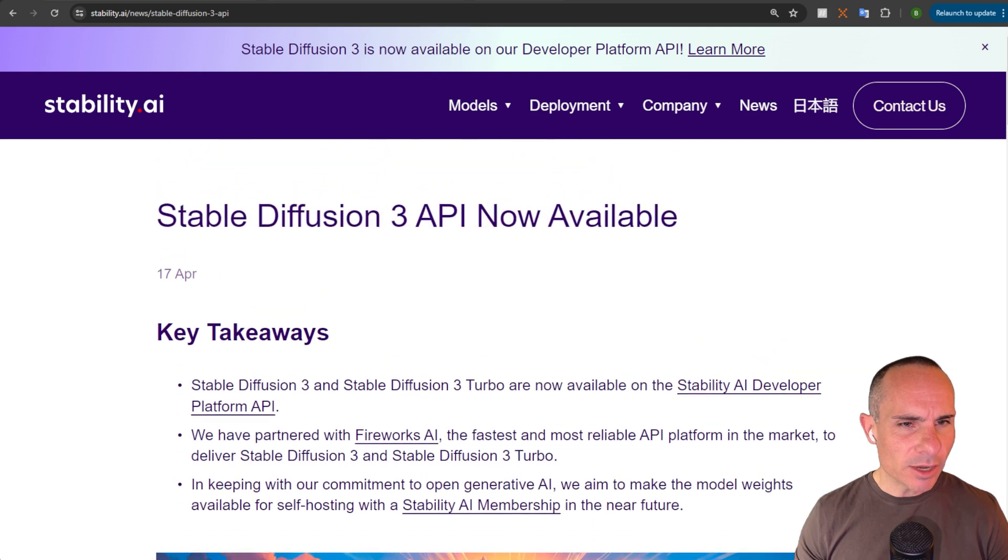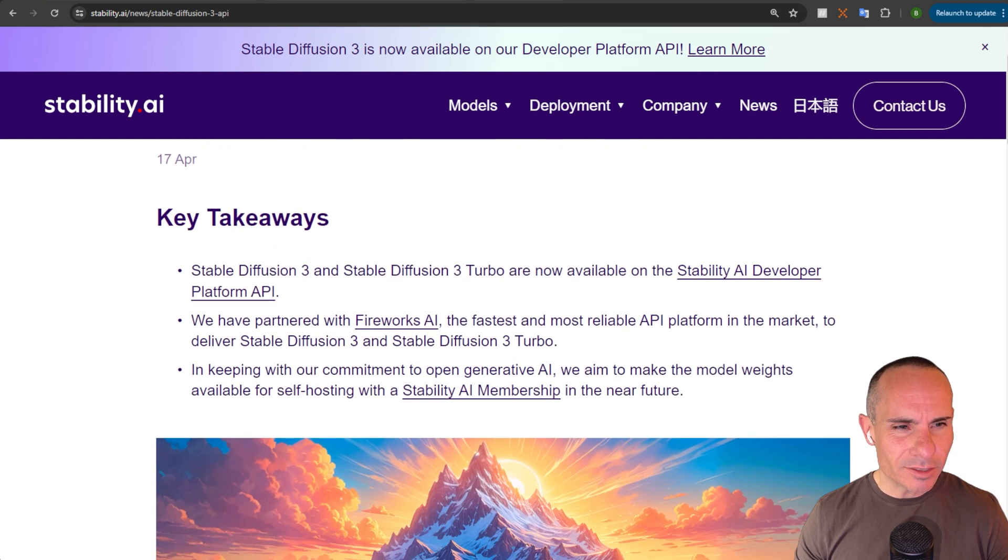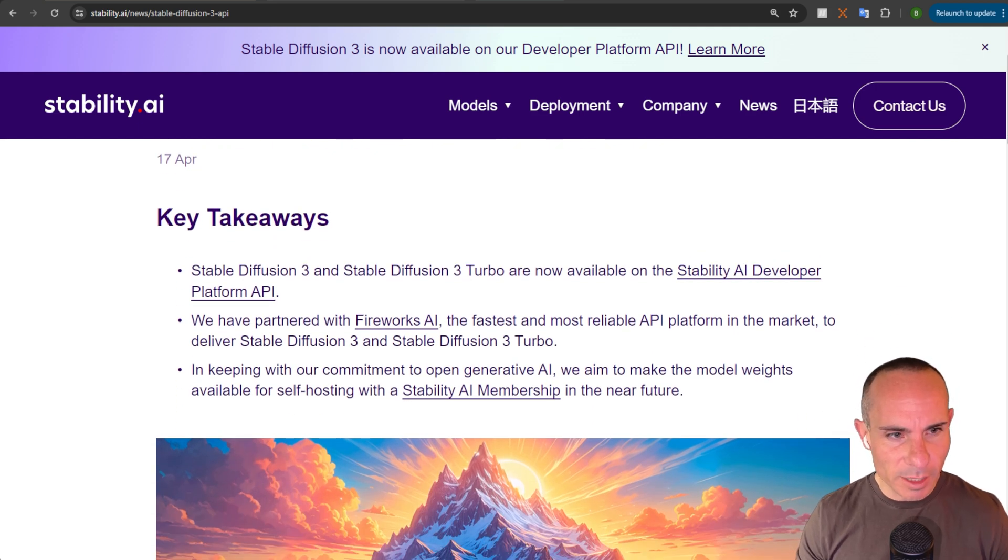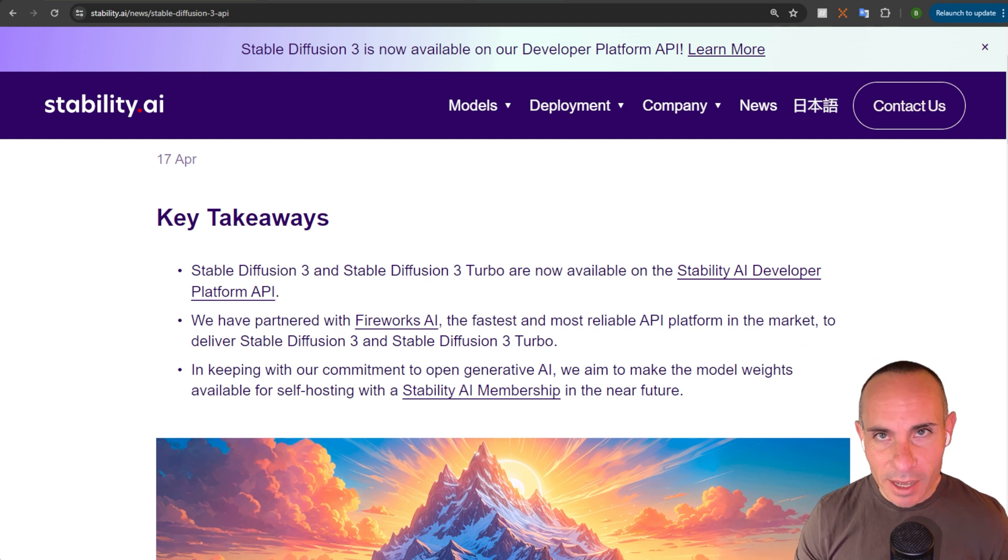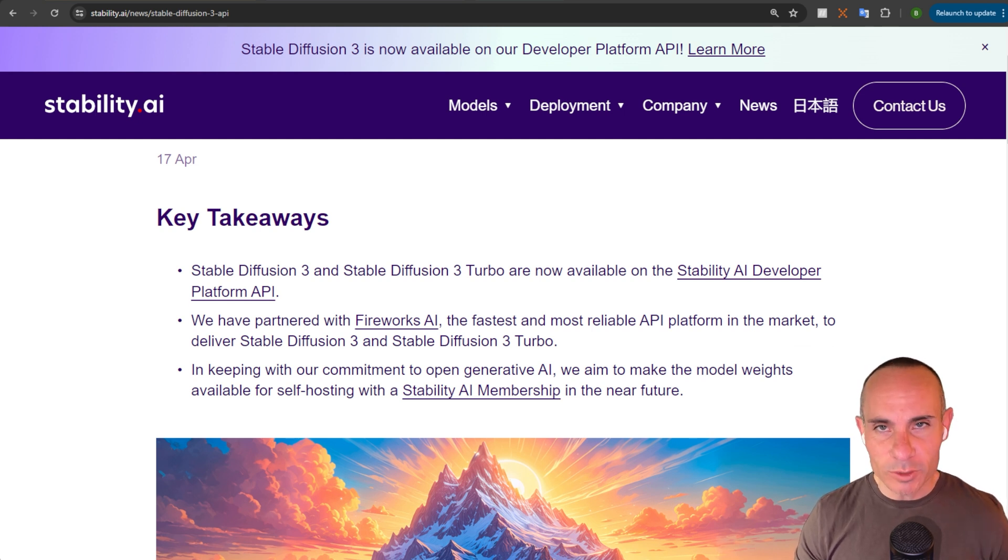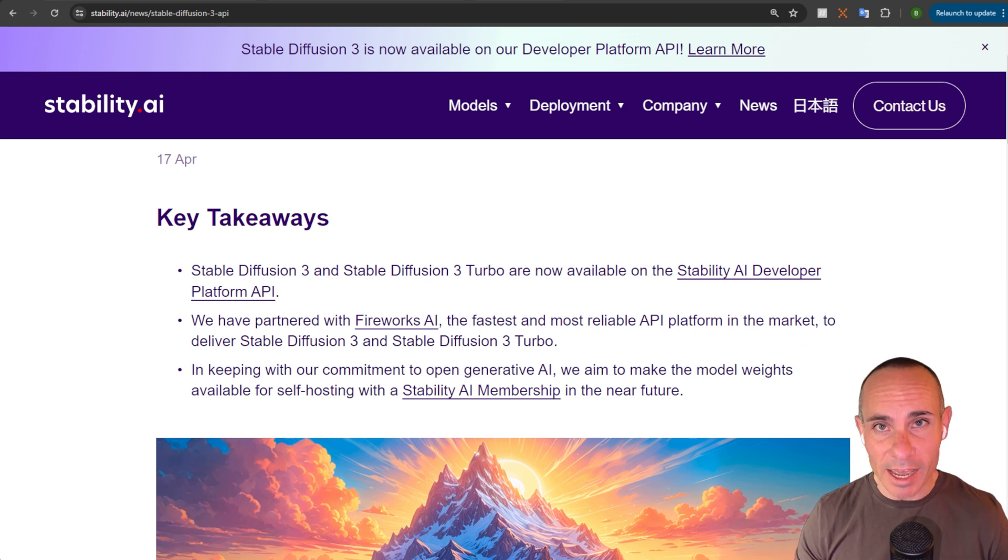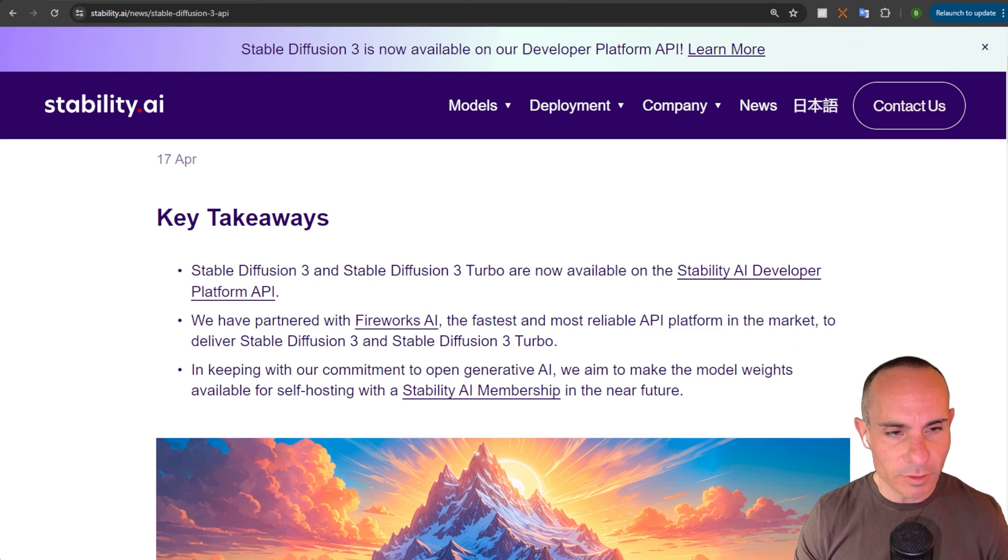Now, the key takeaways from this are both of them are available via API. They've partnered with Fireworks AI, an API platform that provides hosting and fast, stable access to things like Stable Diffusion.